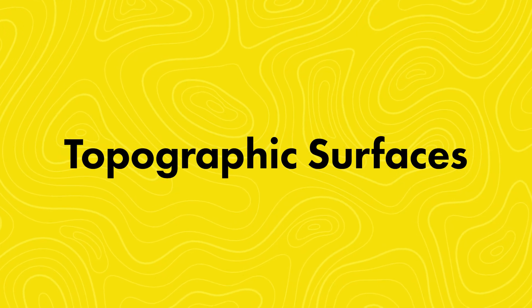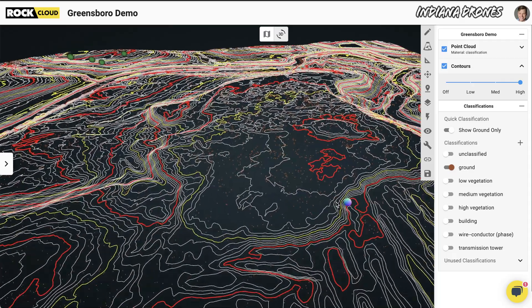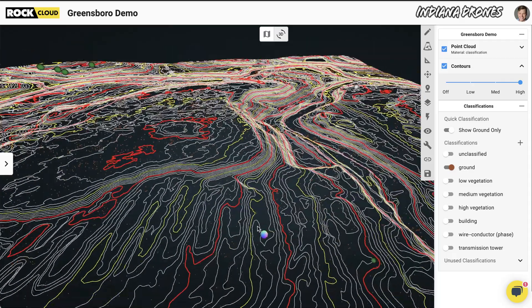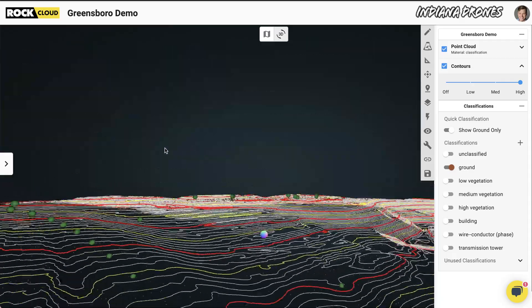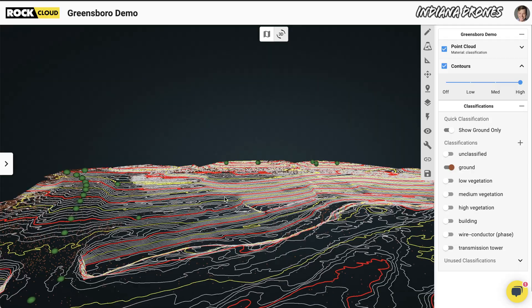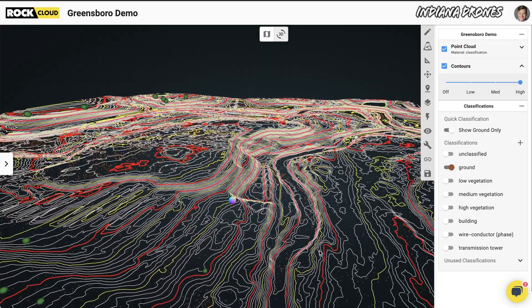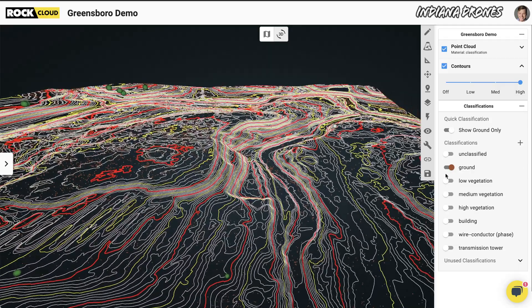Topographic surfaces. This is the most common service used in the Rock Cloud and we call it the Rock Surveyor. It takes in your LiDAR point cloud and then builds a topographic surface, contours, and provides an accuracy report from any uploaded ground checkpoints.